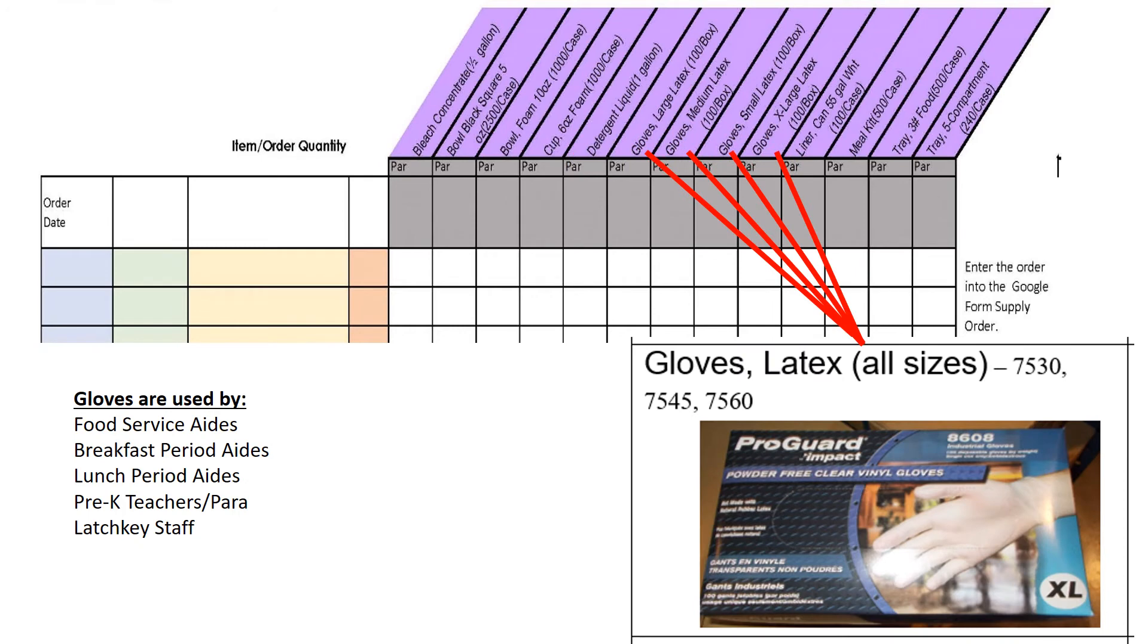Each school uses a different amount and sizes of gloves. Nutrition Services provides gloves to those staff members working in the lunchroom assisting students during meal time like lunch period aids. We also provide gloves to pre-k classrooms and latchkey staff to assist students with snack. Keep all these items in mind when you are ordering gloves.